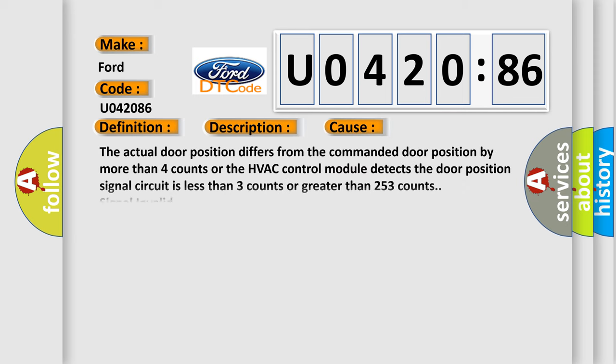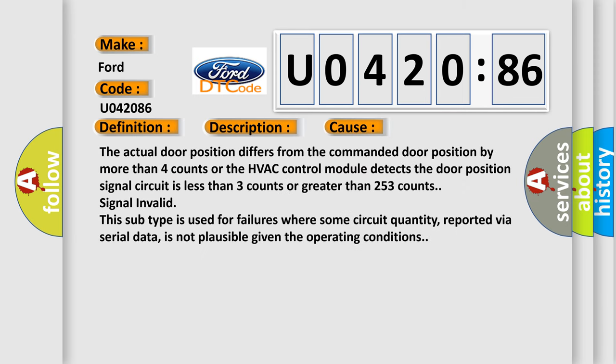This diagnostic error occurs most often in these cases: The actual door position differs from the commanded door position by more than four counts, or the HVAC control module detects the door position signal circuit is less than three counts or greater than 253 counts, signal invalid.